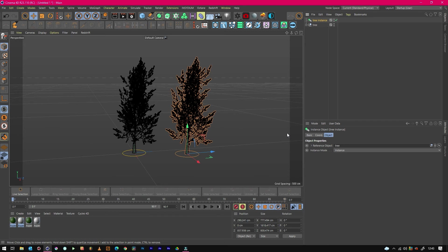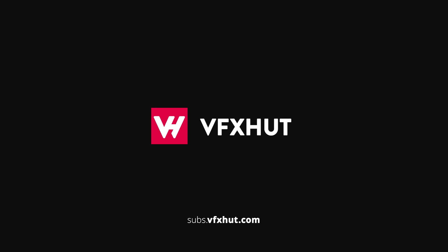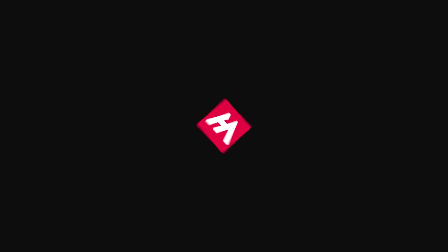So hopefully you found this tip useful and I'll catch you on the next one. See you next time.